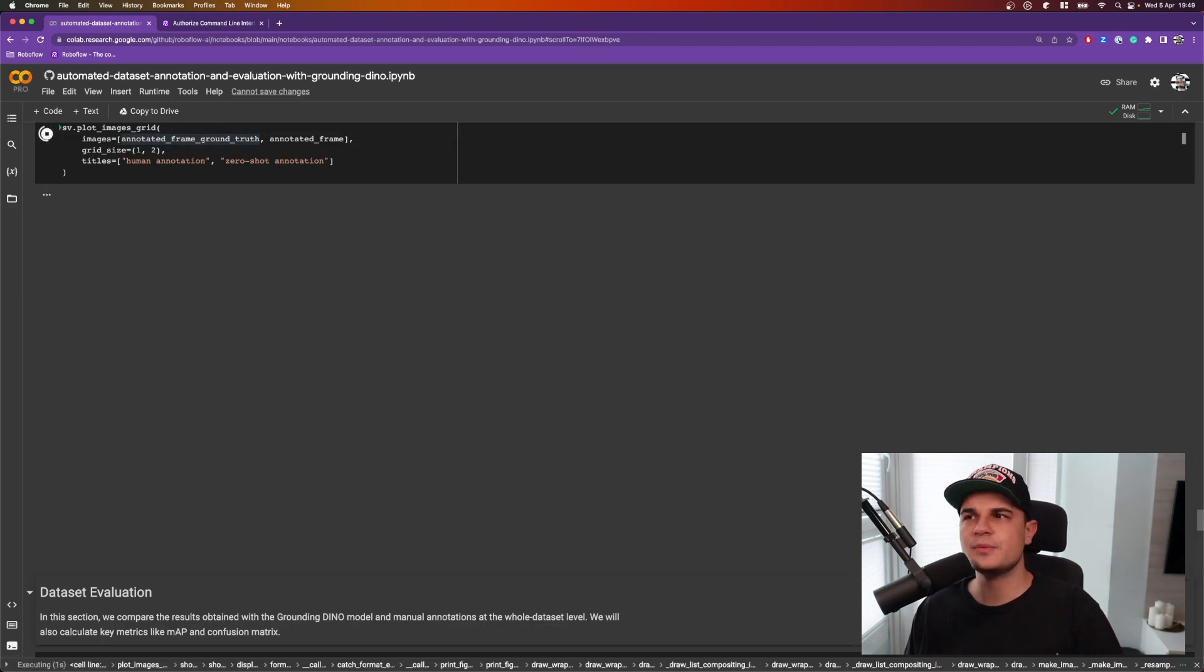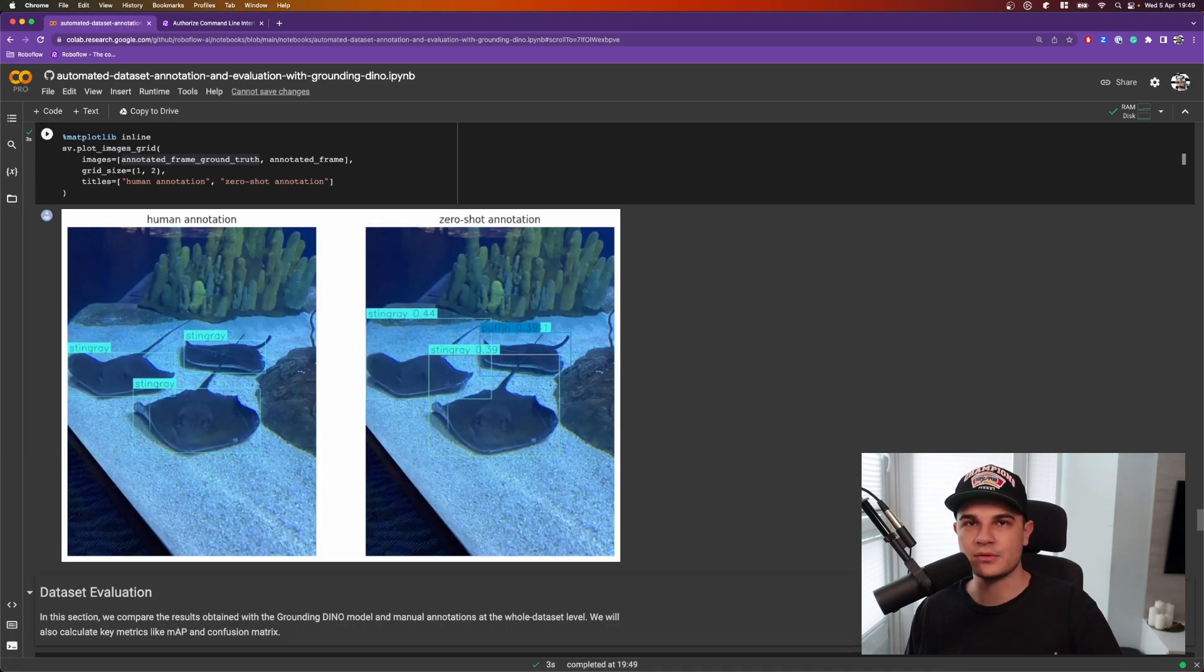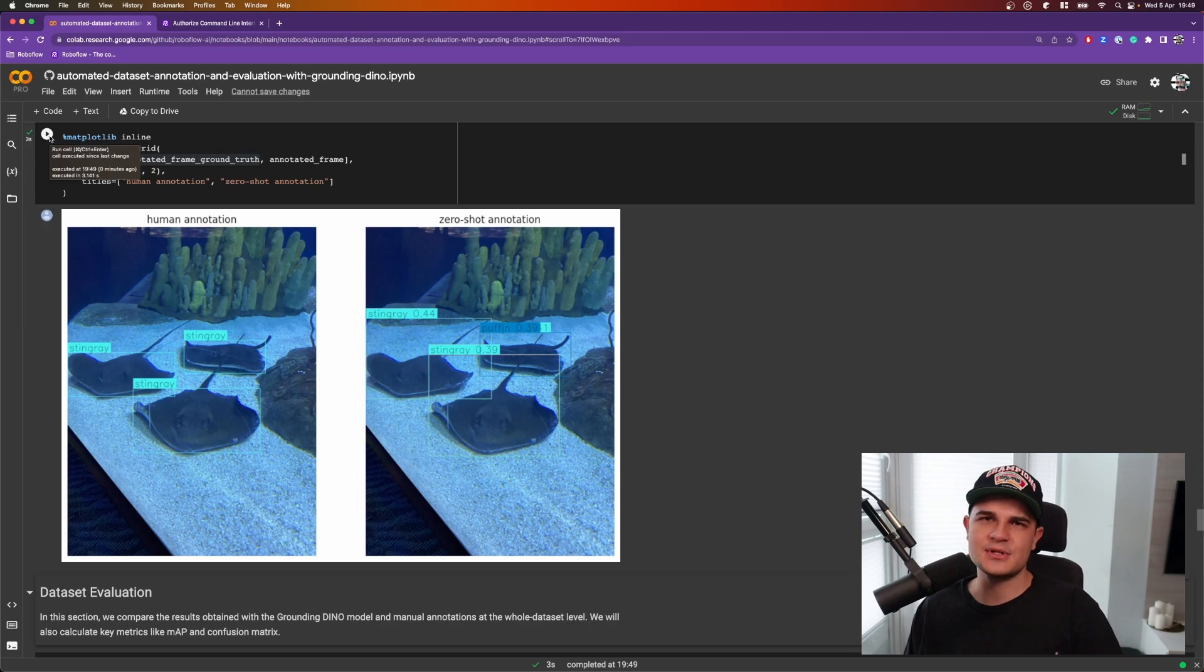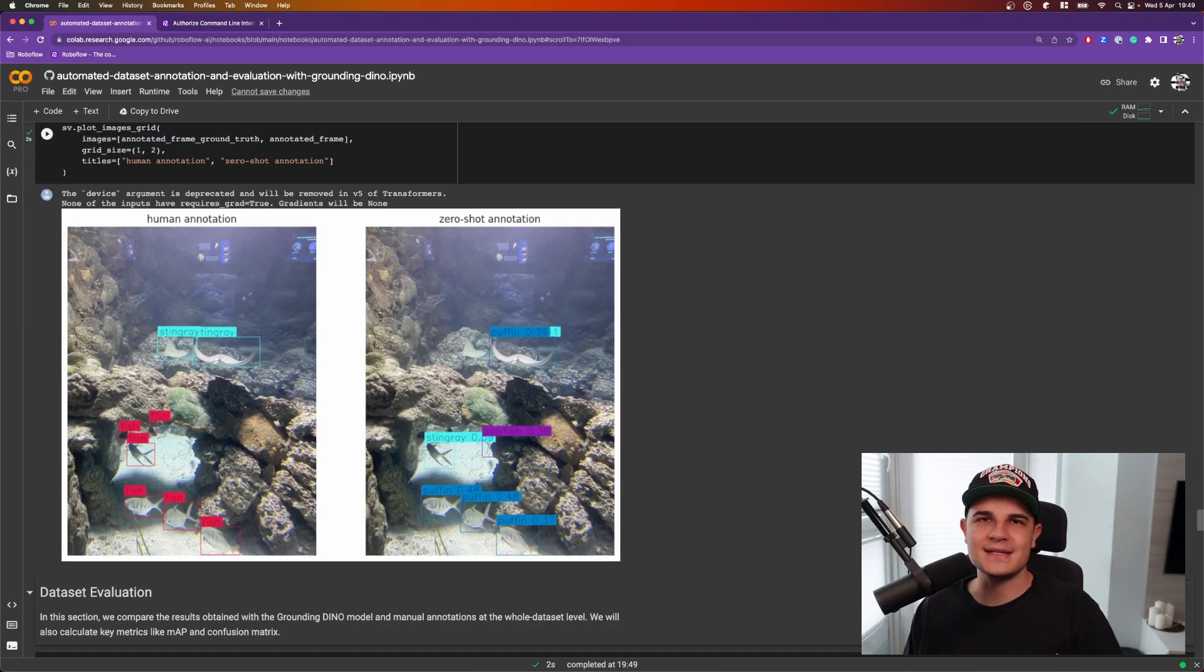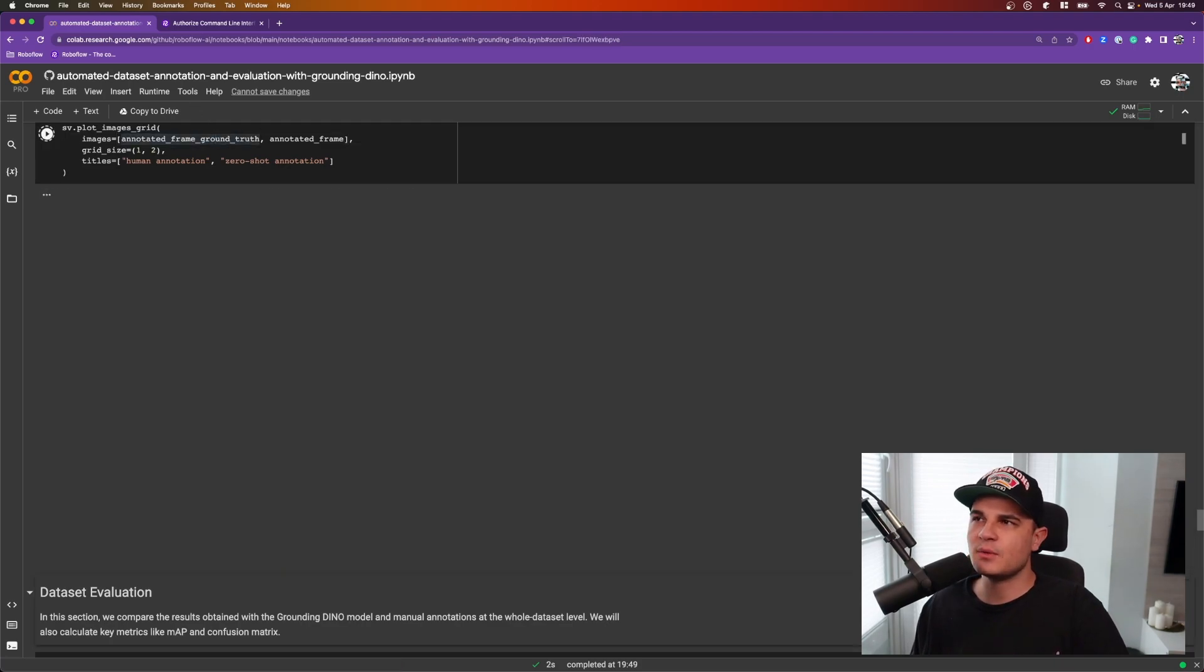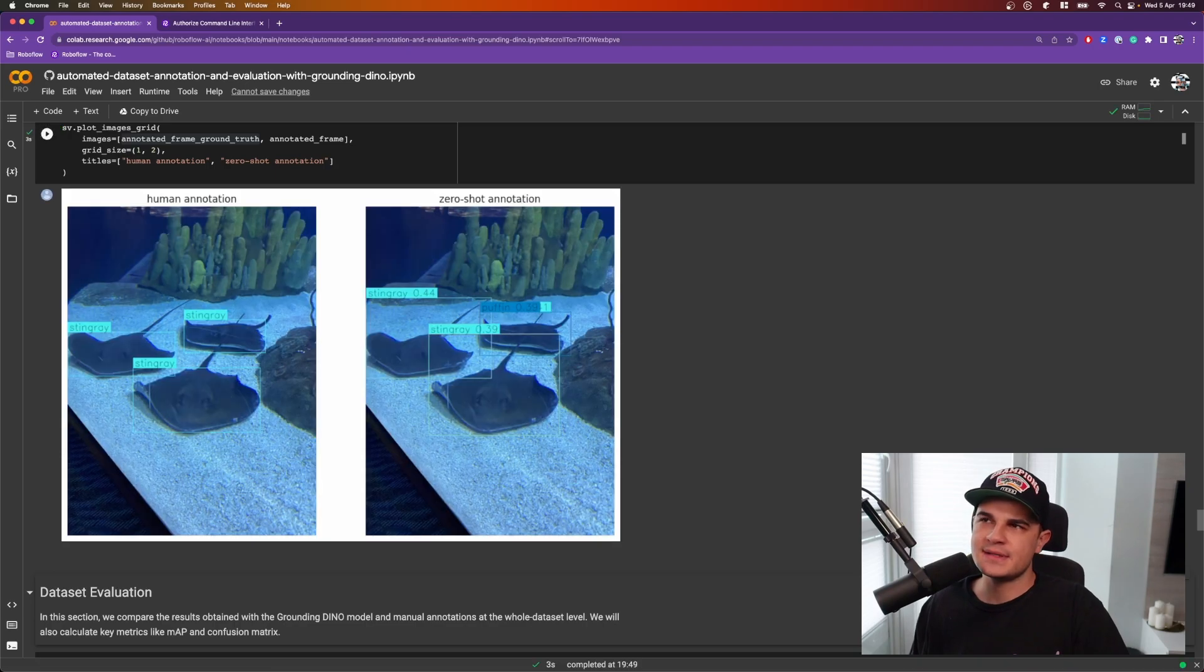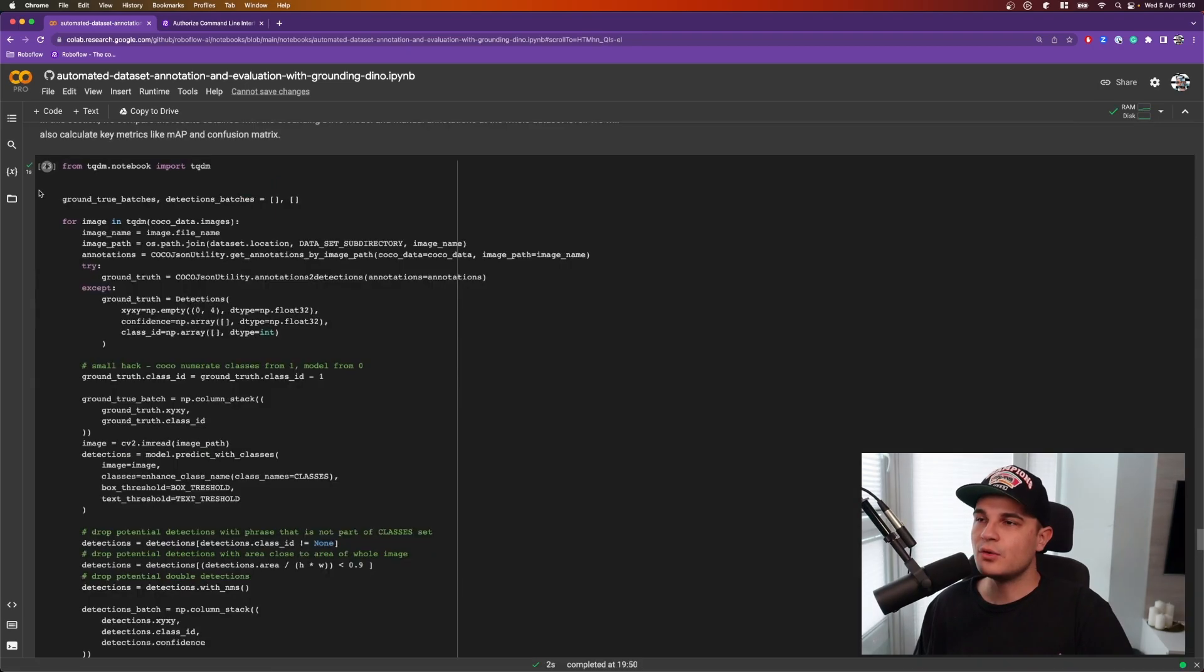However, we should be able to pretty easily fix that after uploading to RoboFlow editor. The bounding box seems to be fairly correct. We would only need to change the class assigned to it. Now let's run that cell one more time to take a look at another image and this time the model is doing a much better job.